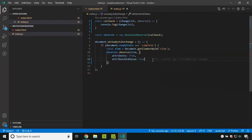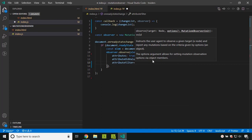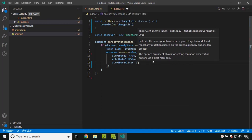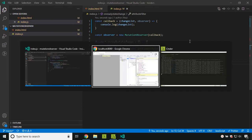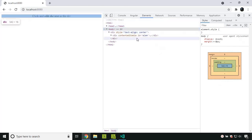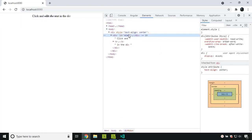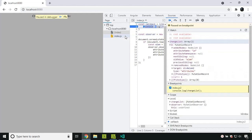There is one more option related to attributes — the attributeFilter. Here we can pass a list of attributes which we need to observe. So I am adding 'id' to the filter. Now in the application, when I try to remove the content editable attribute, the breakpoint does not hit because it is not observing contenteditable. But if I change the id, it will hit the breakpoint since we are observing it in the attribute filter list.